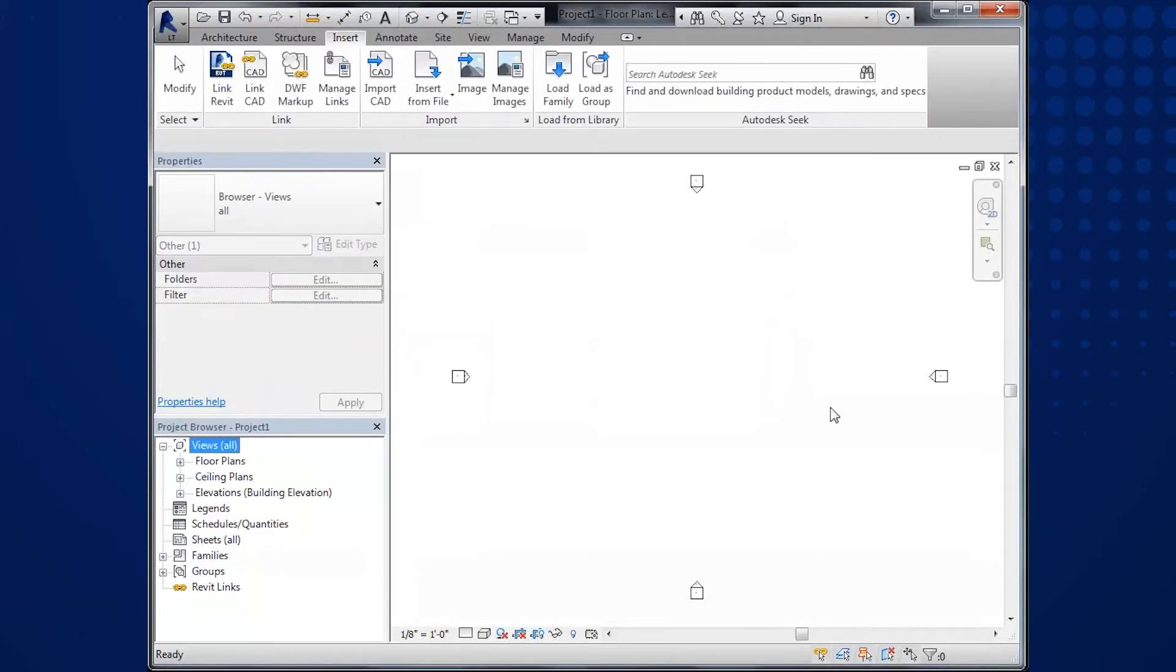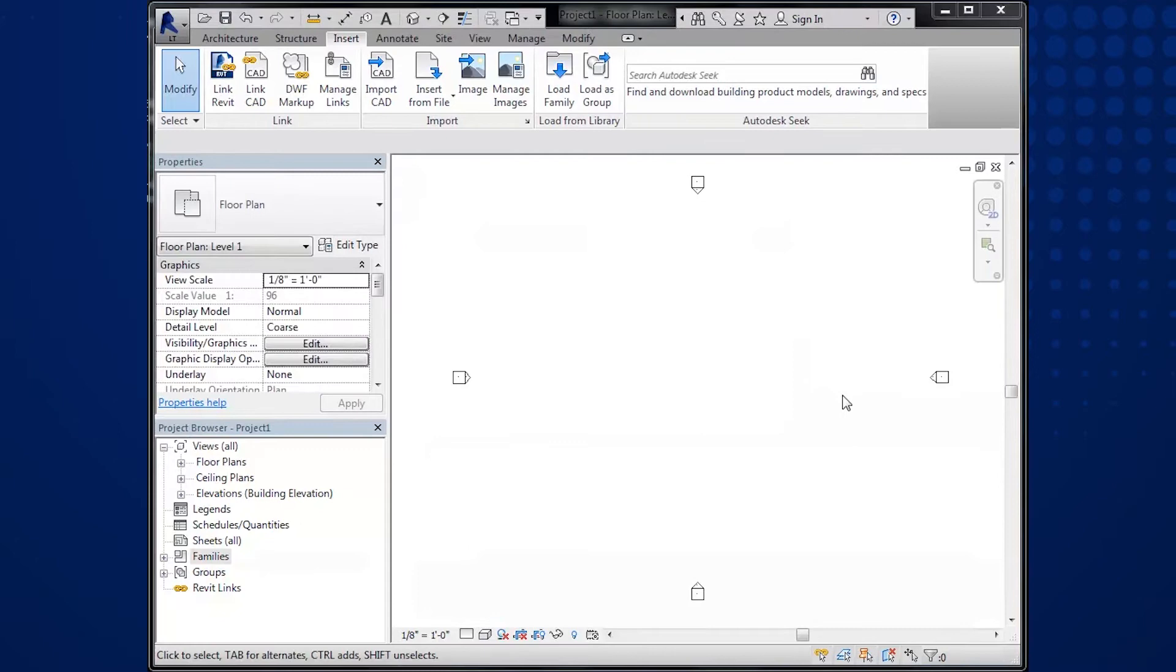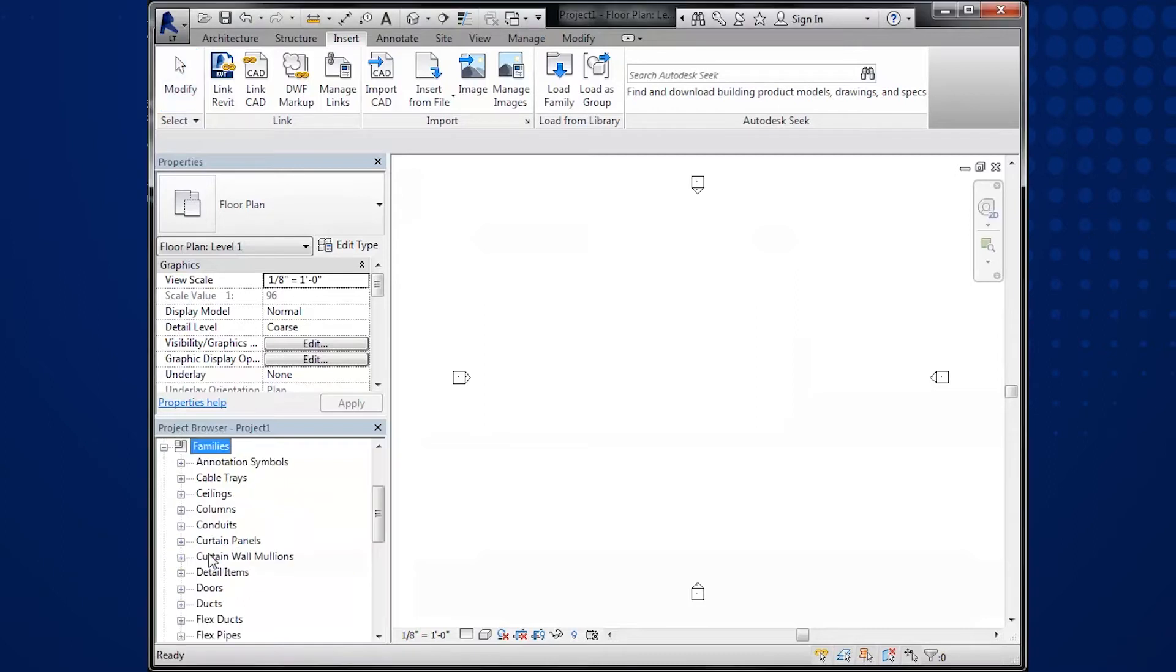The content is now loaded into your project. To place the products on or in your building, go to Families in the project browser. Then, go to Mechanical Equipment.